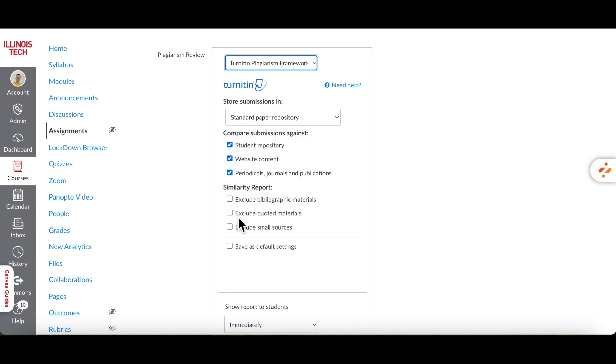By selecting Exclude Quoted Materials, you can exclude correctly quoted sections which won't affect the Similarity Score. Exclude Small Sources allows you to ignore small matches by setting a word count or percentage. This is useful for avoiding false positives from common phrases.